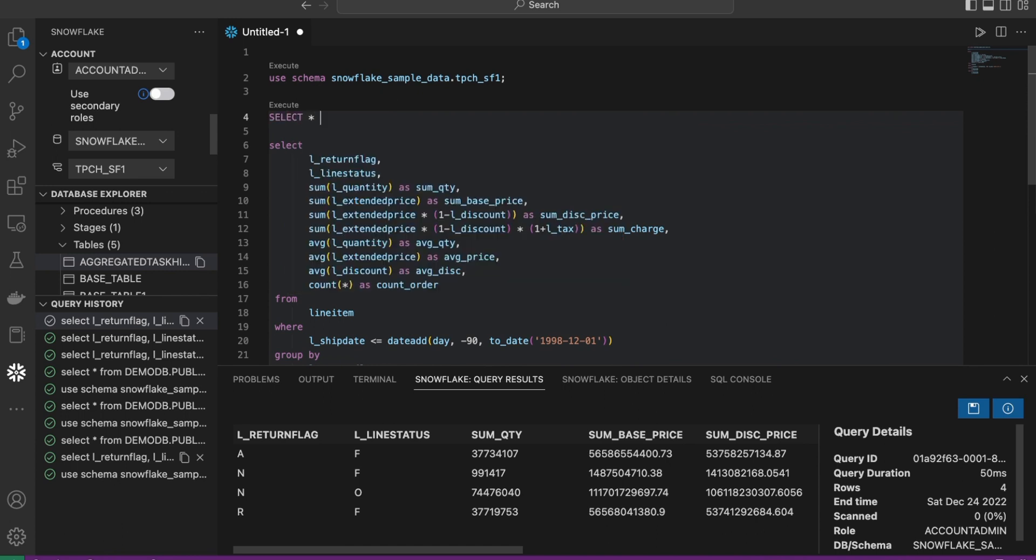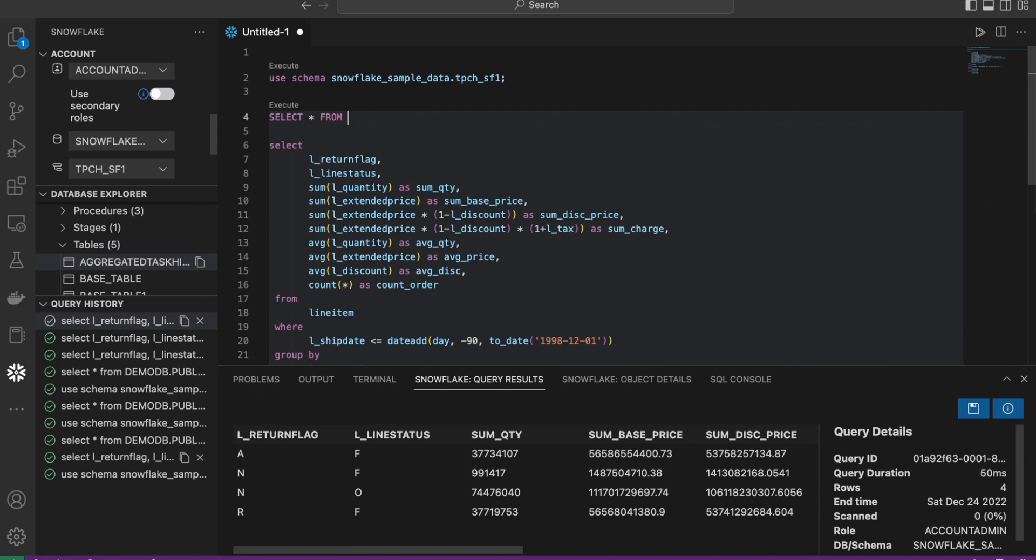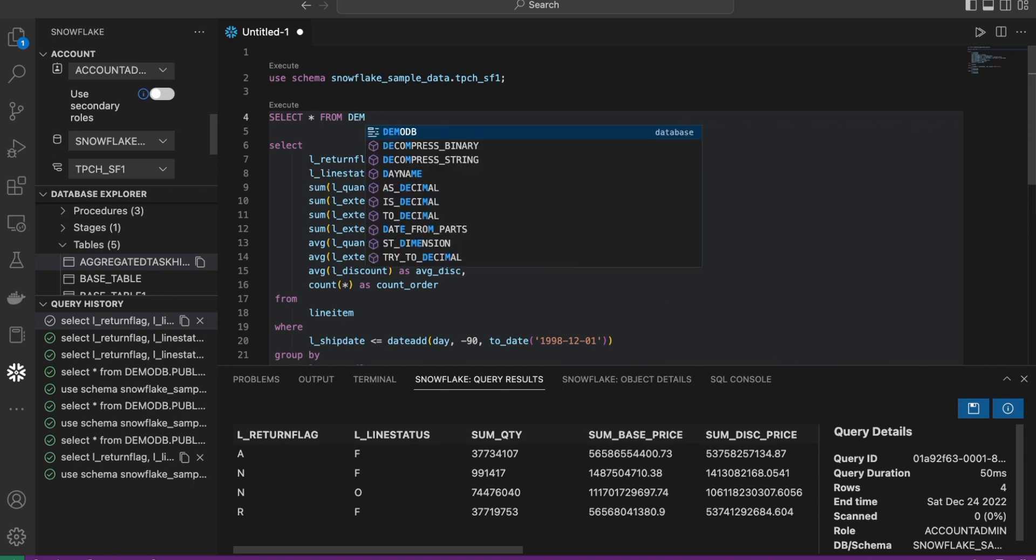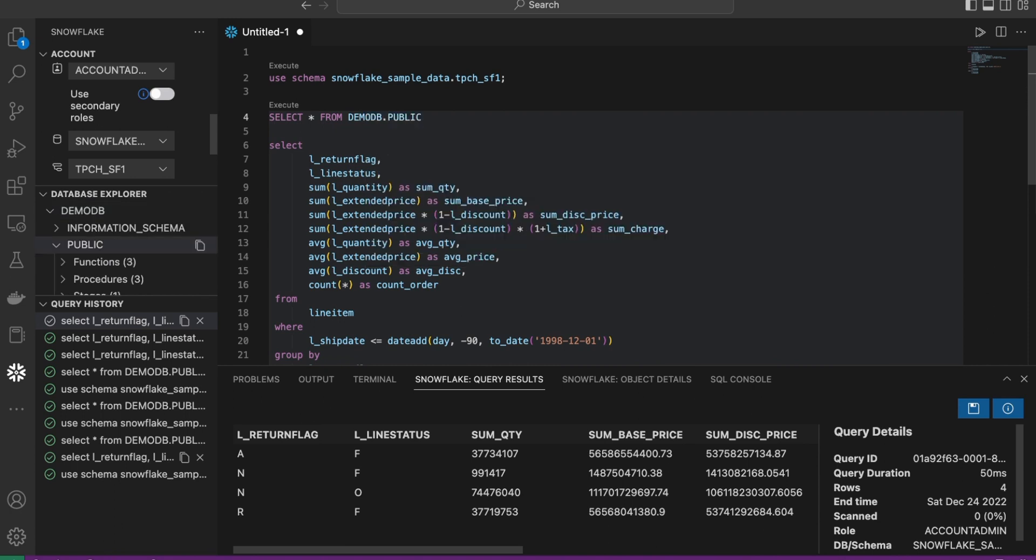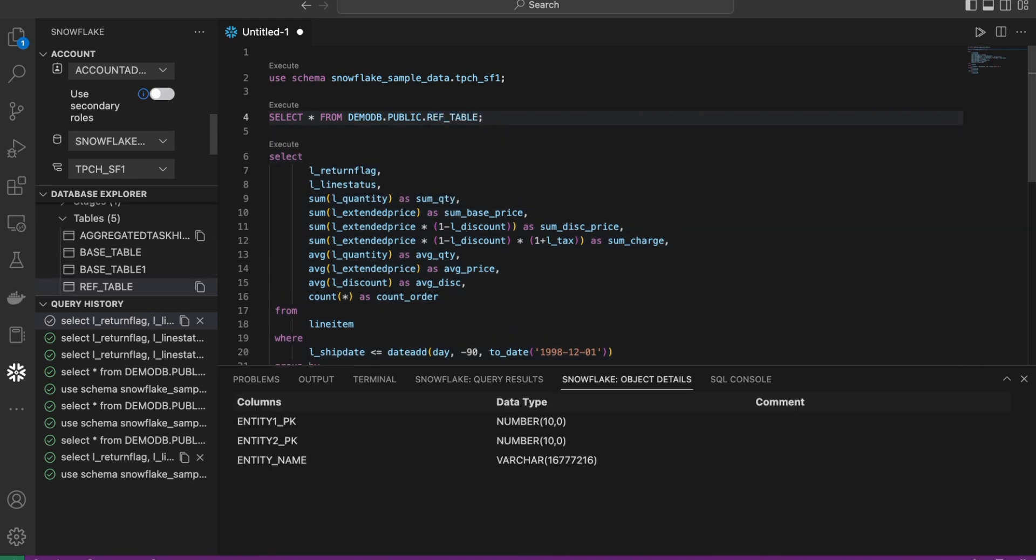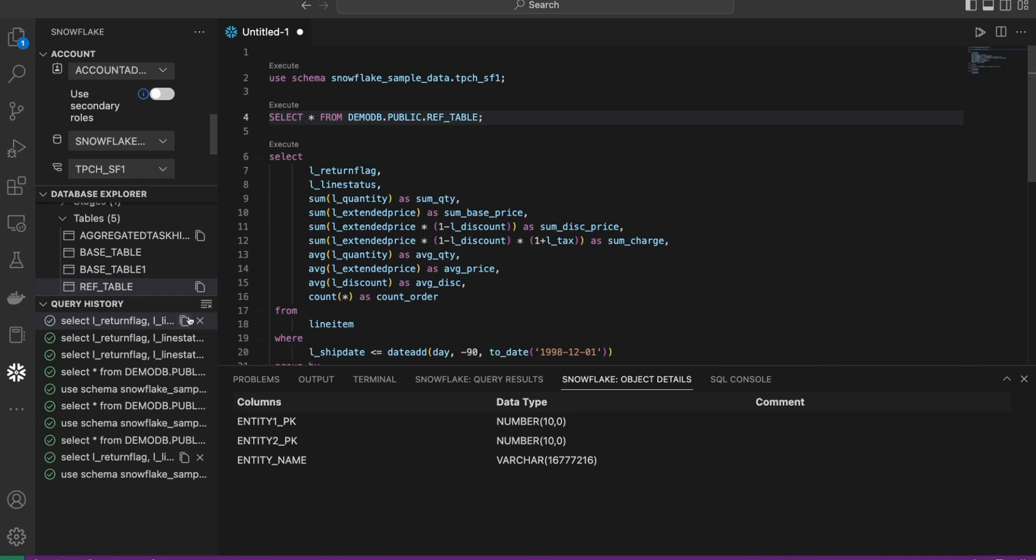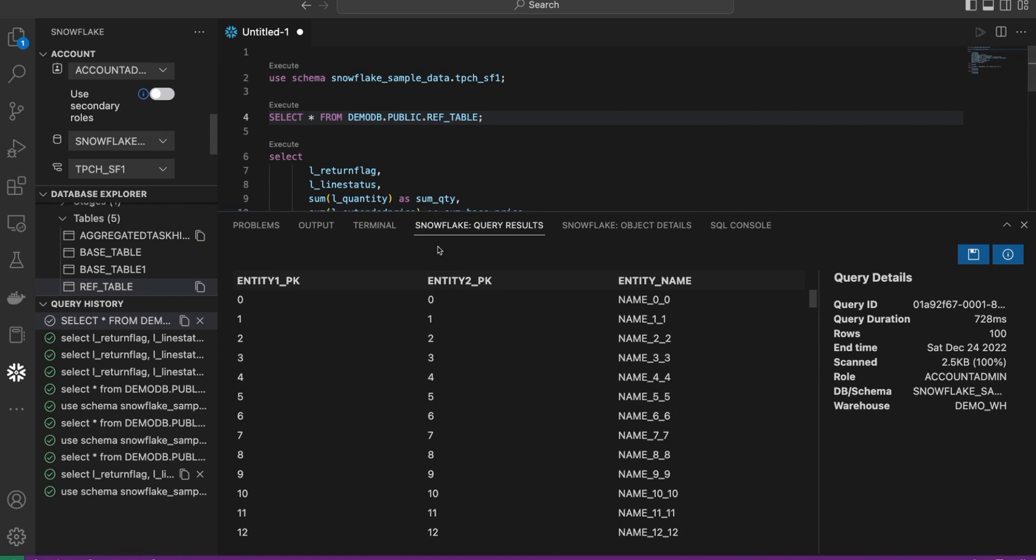We're going to do start from. We need to specify the database. The database could be DemoDB. As we start writing, you can see a lot of options are being showed to us. Obviously, I'm coming with a database. If I want a schema, this schema is being suggested to me. If I want a particular table, the tables are being suggested to me. Let's go ahead and take the ref table and execute this. With any luck, we can see some records within this particular table. Not a lot. But the IntelliSense is a very powerful option to have.